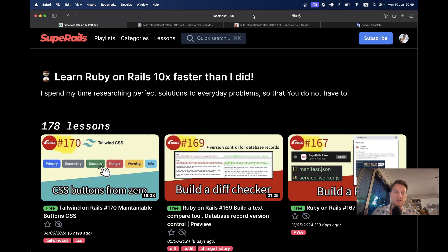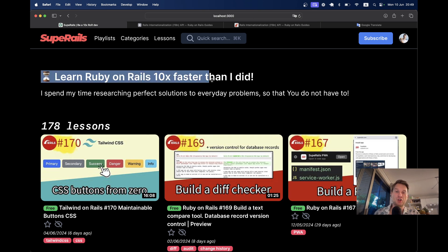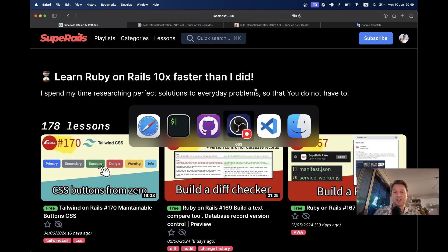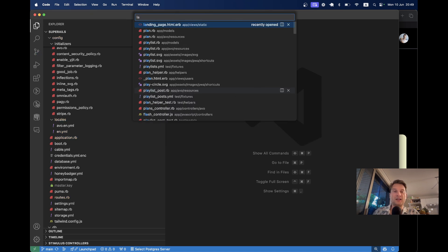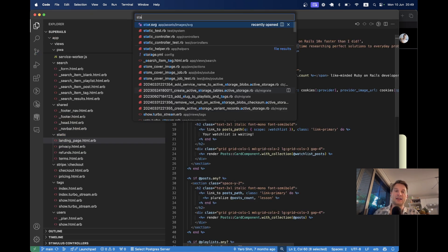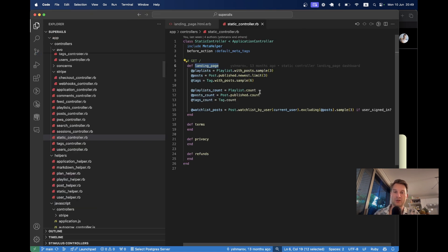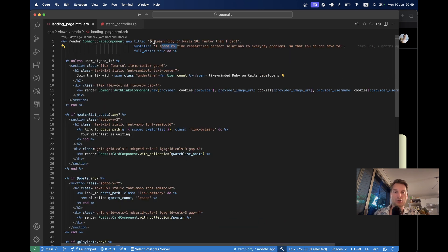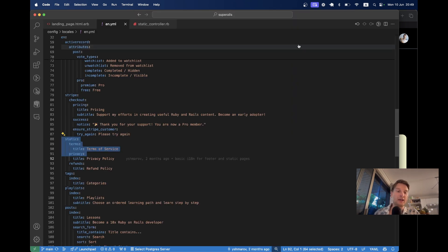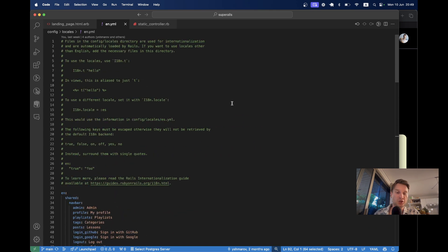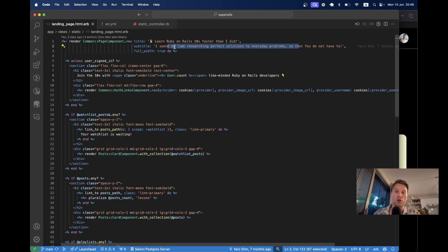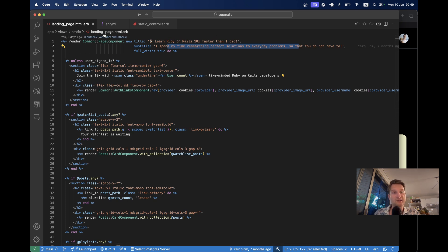So how can we add translations? First, I have this landing page with a title and subtitle. Let's navigate to this page and open it — it is inside the static controller. Here it is, the landing page. I have a title and a subtitle, so let's translate them. I already have an EN.yml file with lots of translations, but I did not add translations for these two lines, so I'm going to add them.